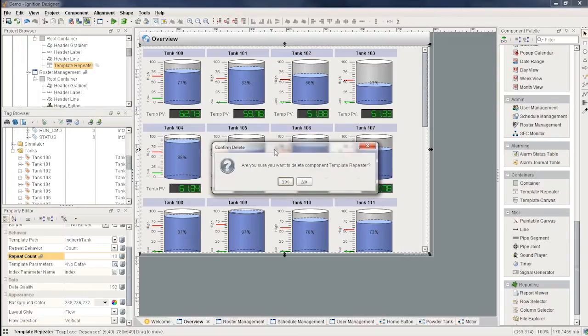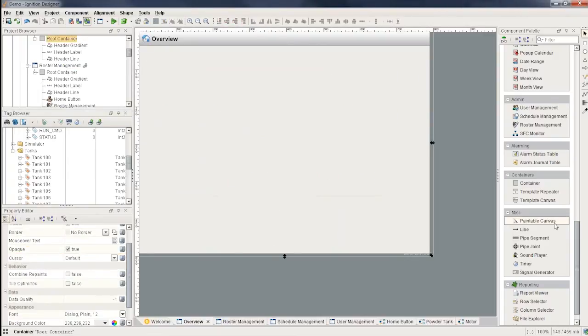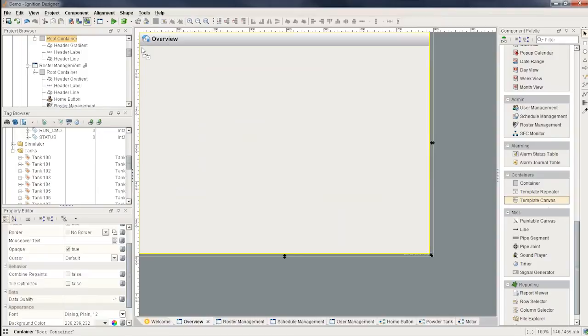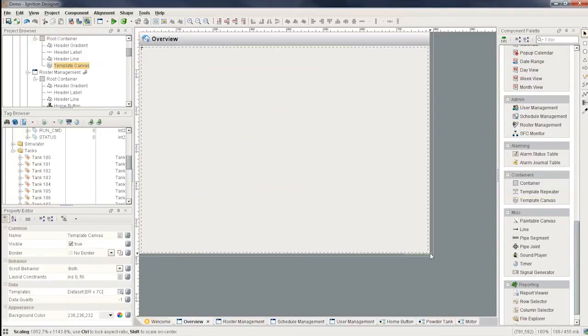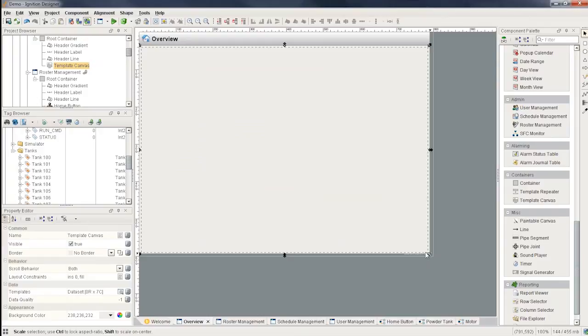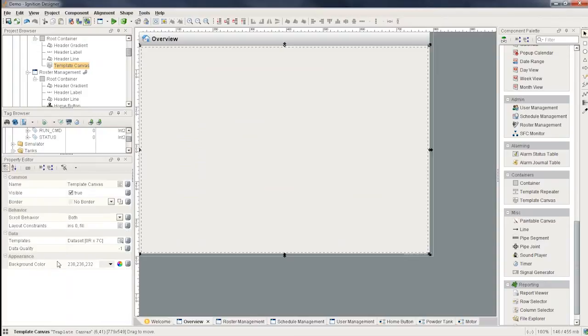Now the template canvas component is like the repeater, except you can actually use multiple templates. And this is also driven, can be driven by a database allowing you to put whatever you want on the screen. It can be any number of templates anywhere you want.